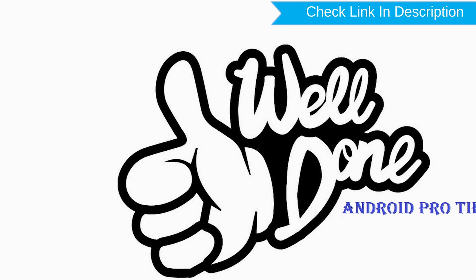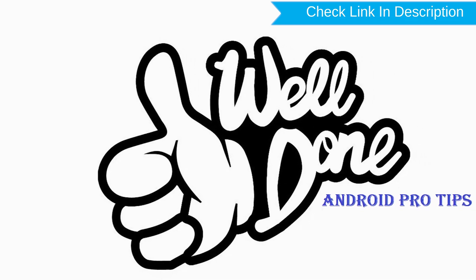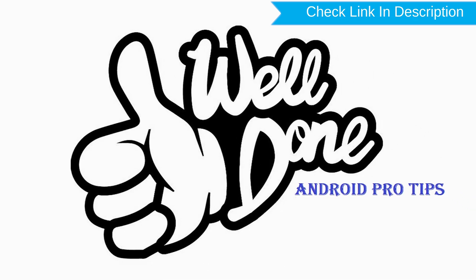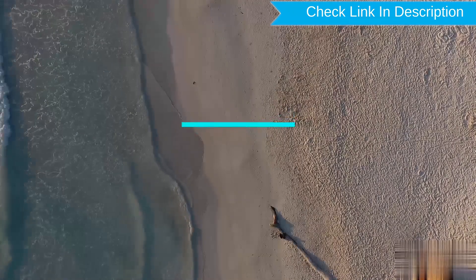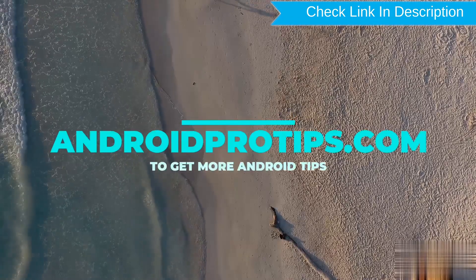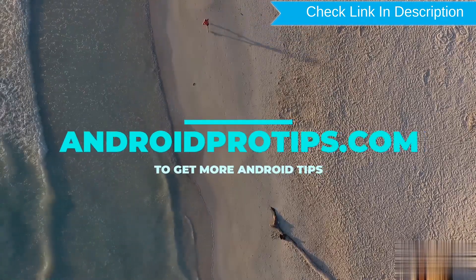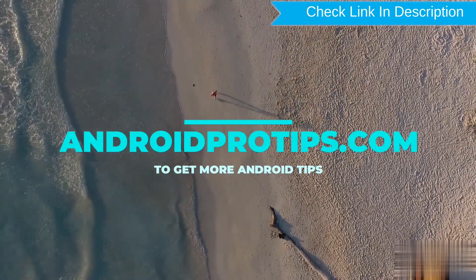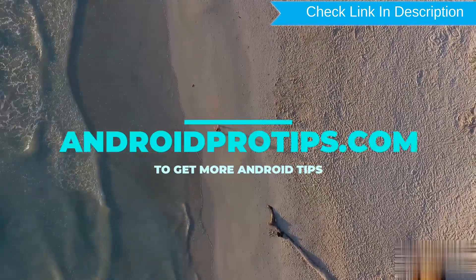Well done, you have successfully reset your mobile. Follow AndroidProTips.com to get more Android tips.